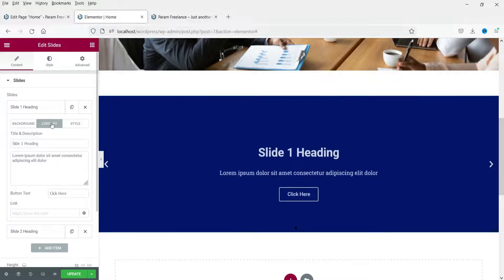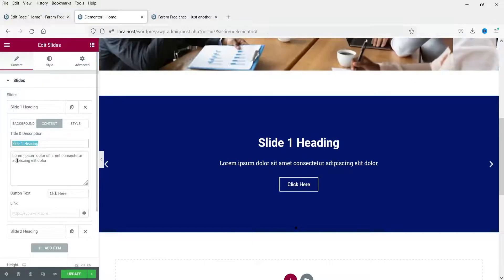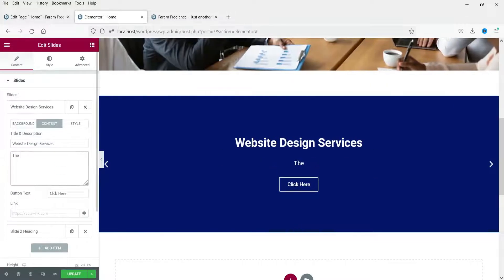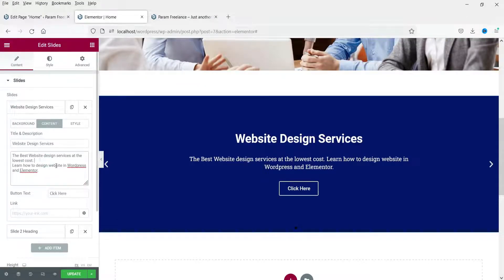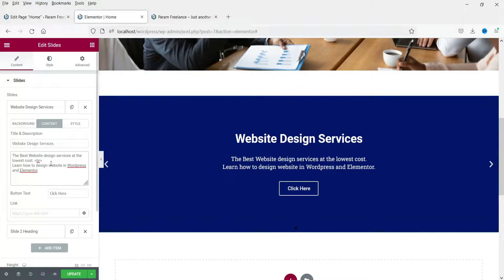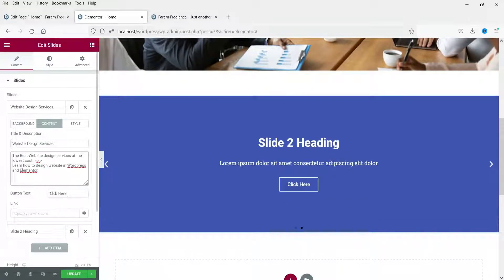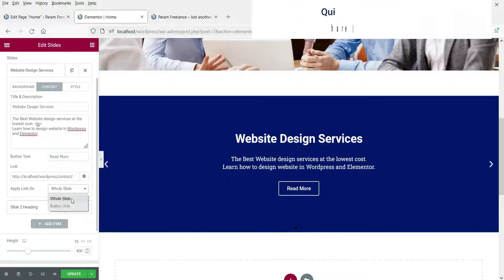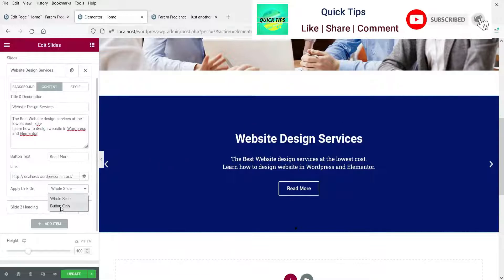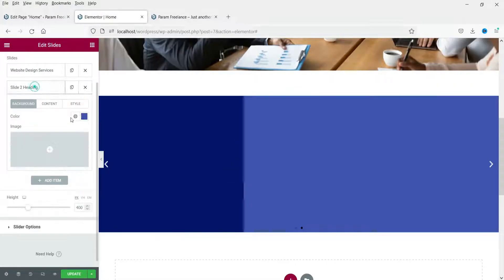Under the Content tab you will see Slide One Heading — you can change the heading, title, and description from here. You can use HTML tags for line breaks. There is also a Button — let's set it to Read More, linking to the contact page. You can apply the link to the whole slide or to the button only.